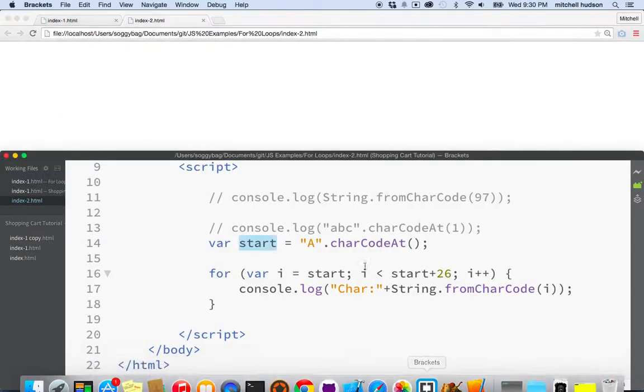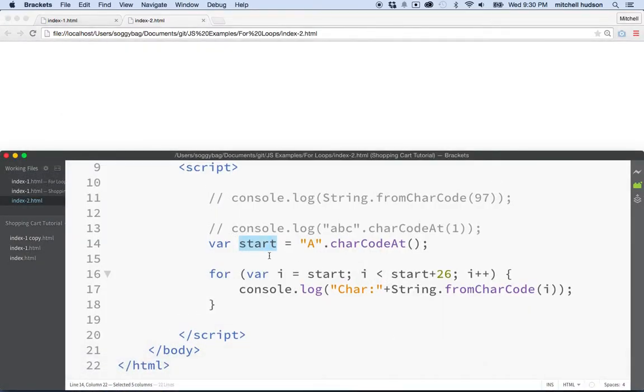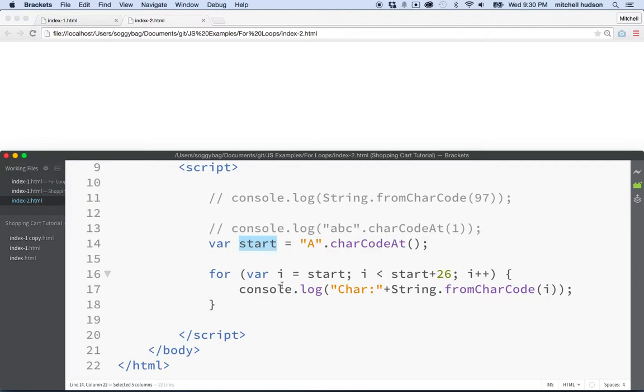Oops, I kind of hit save there. So anyway, so that's kind of a useful way of working with charCodeAt and the for loop. So maybe we'll just stop this video here and maybe this will be just sort of a follow up to our for loop thing to give you something else to think about. But thanks for watching.